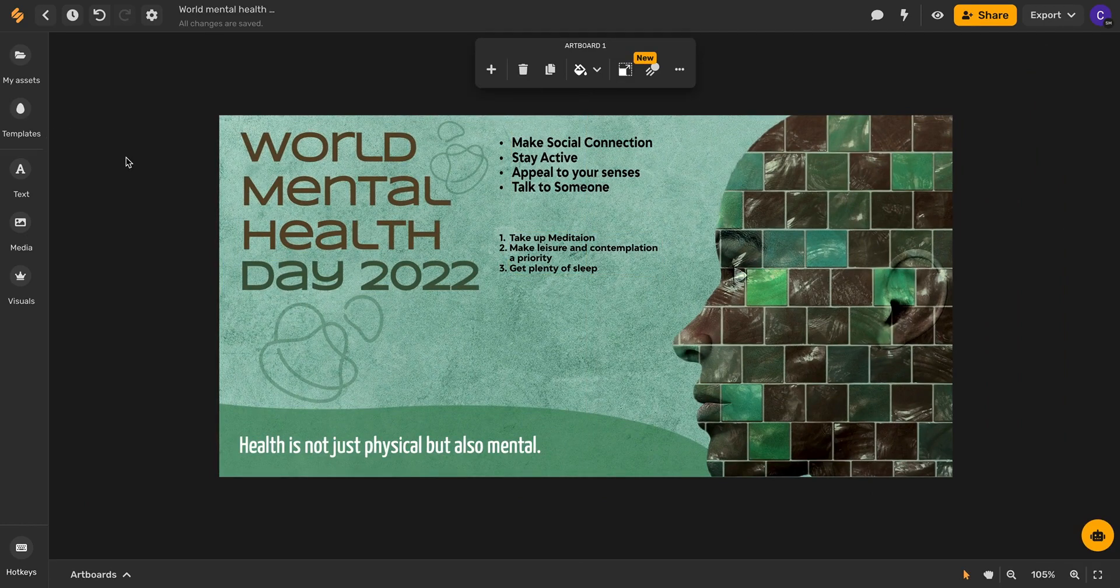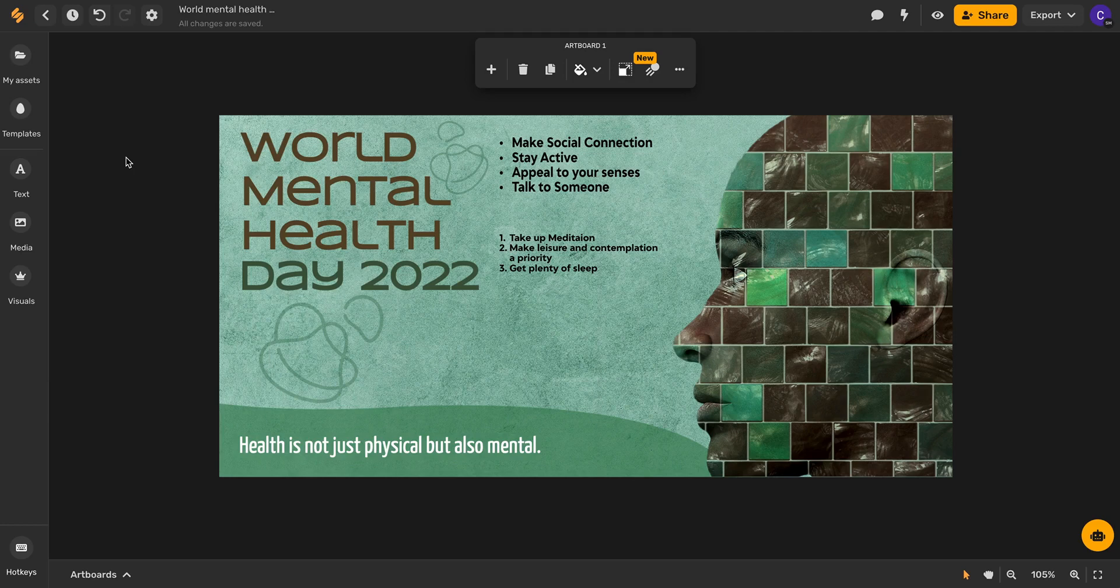It's never been easier to add bullet points and numbered lists to your artboard using Simplified. For more tips and tricks on how Simplified can help you to spruce up your marketing materials sign up at Simplified.com. See you there.